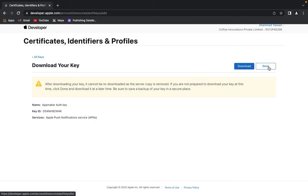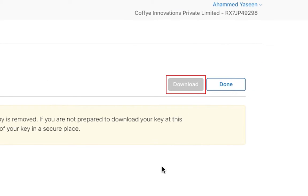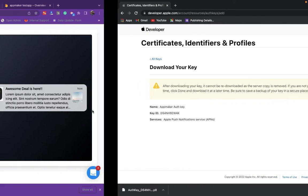Here, you have to copy the key ID and keep it safe. Download the file and keep it secure. This is important.